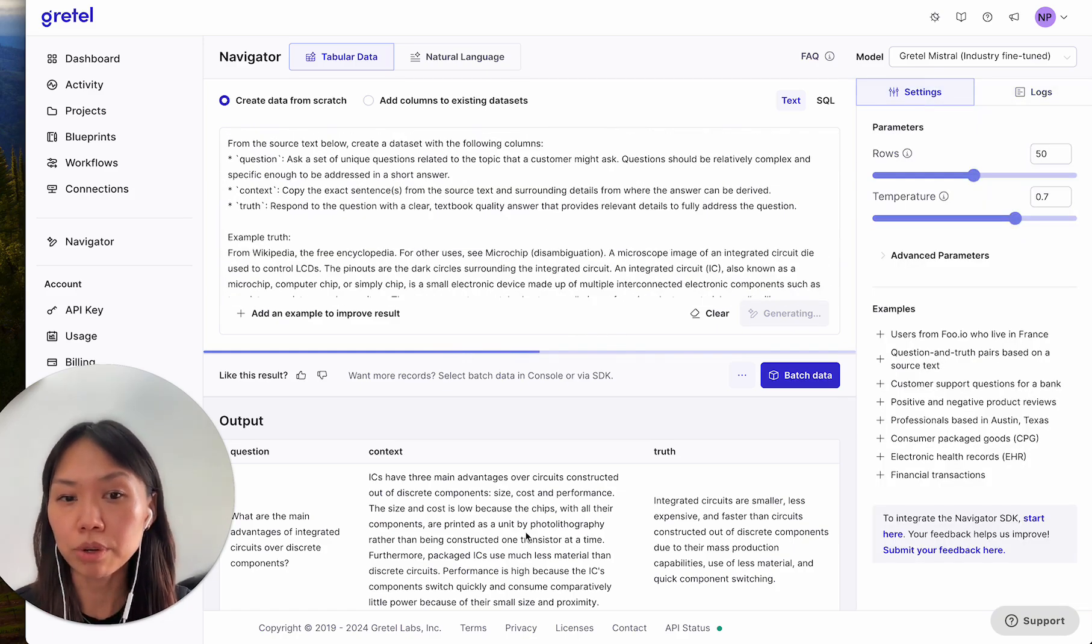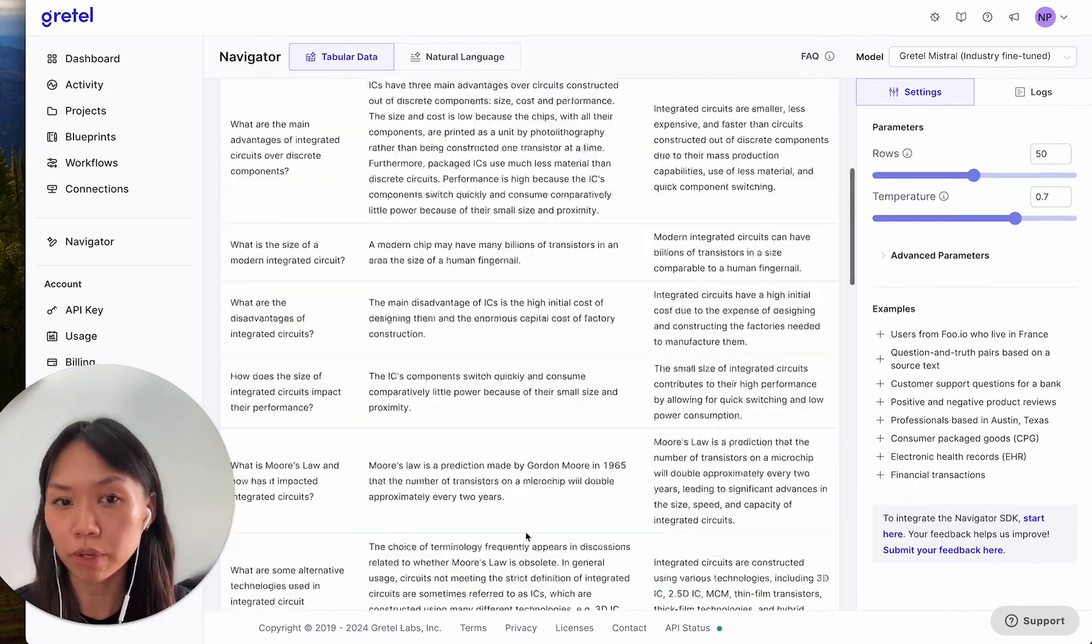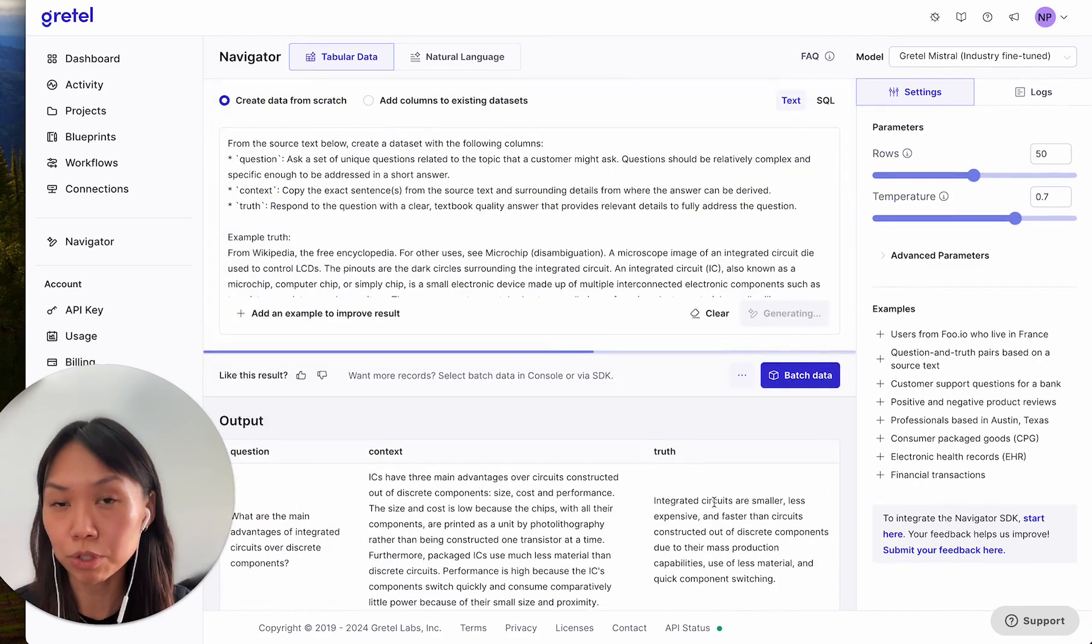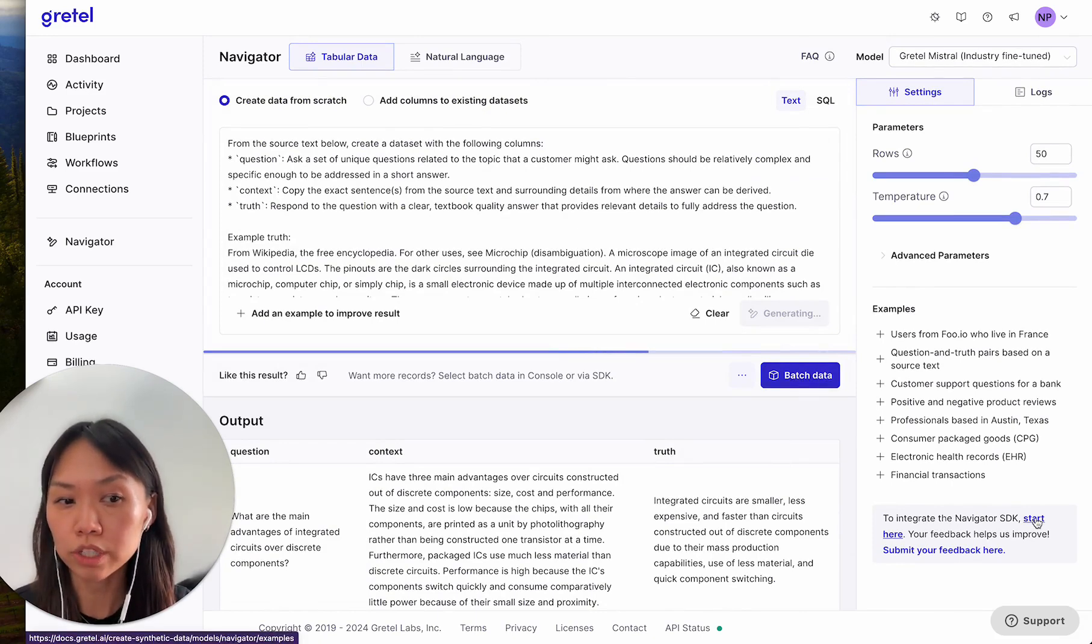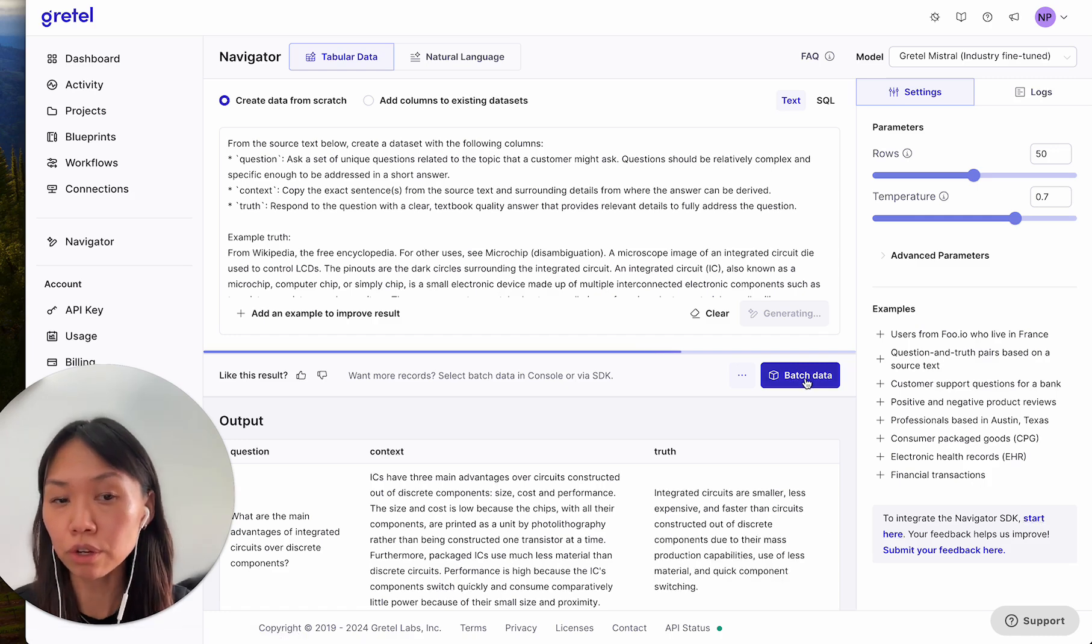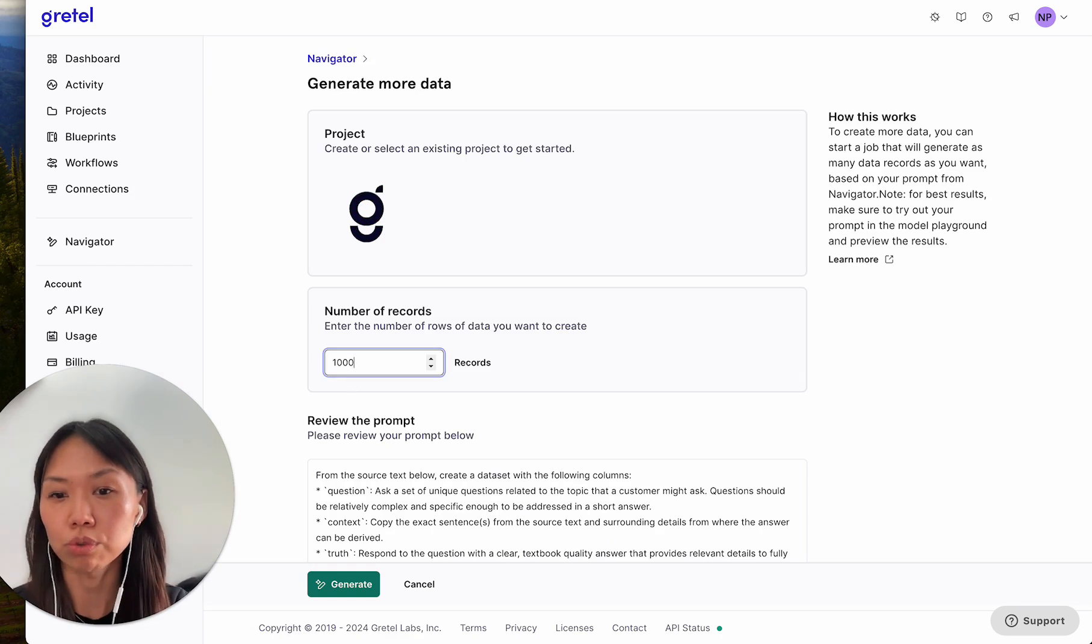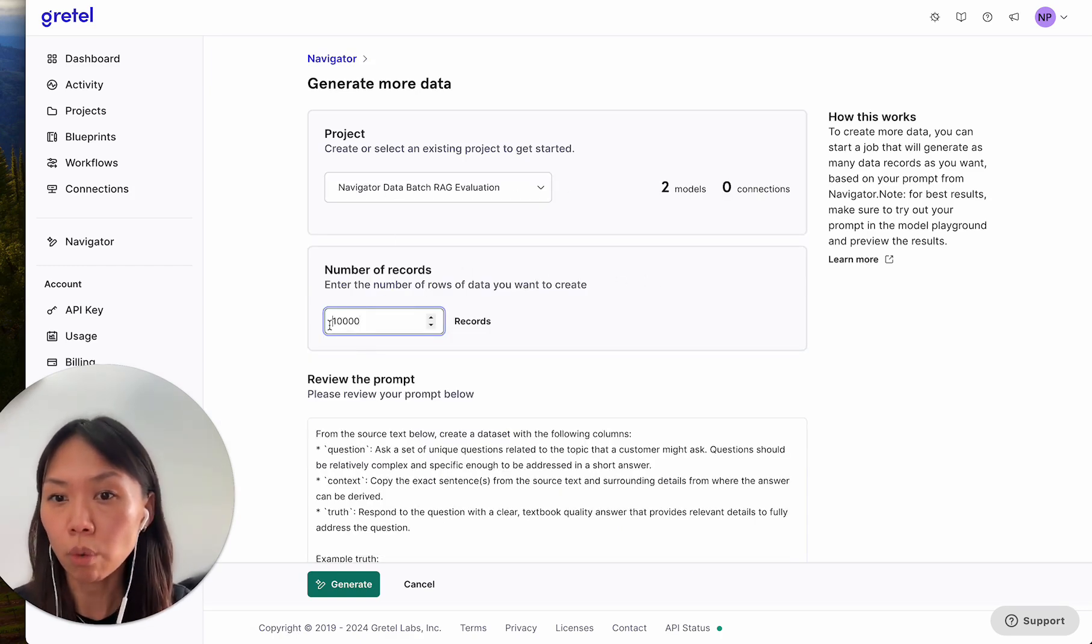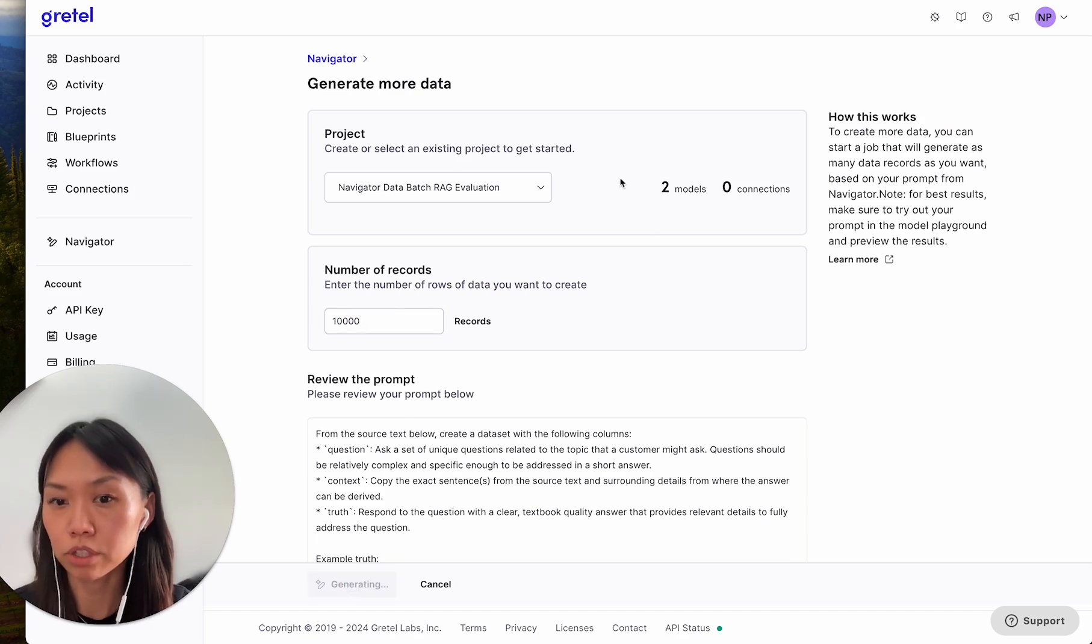As I mentioned, you have 100 rows of preview in the playground. But to generate more data to suit your enterprise use case, you can use this no-code batch data option or check out the Navigator SDK. For the no-code batch data option, this will lead you to a surface off of playground, where you can indicate the number of records you want, review the prompt, and then submit the job.